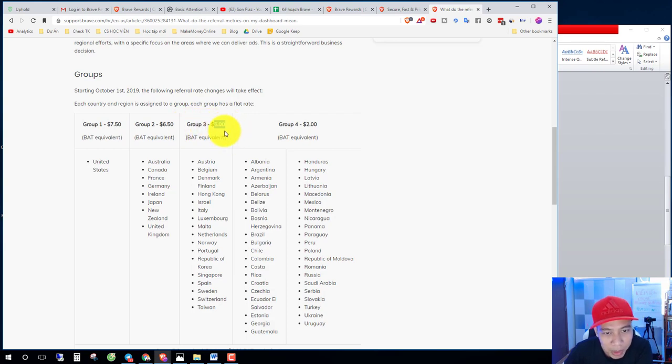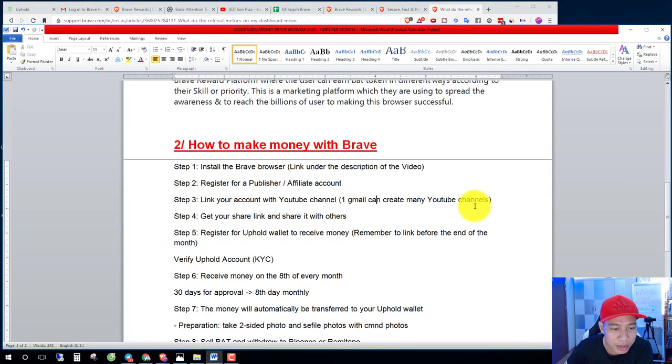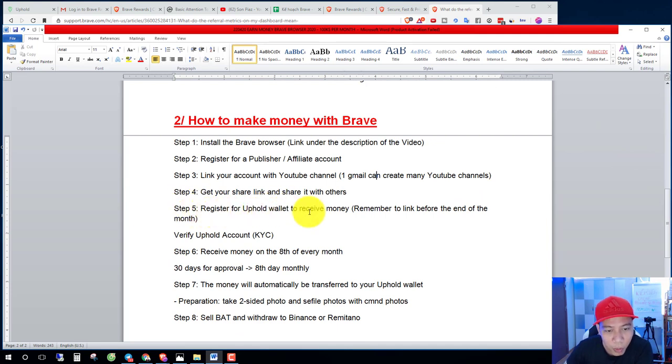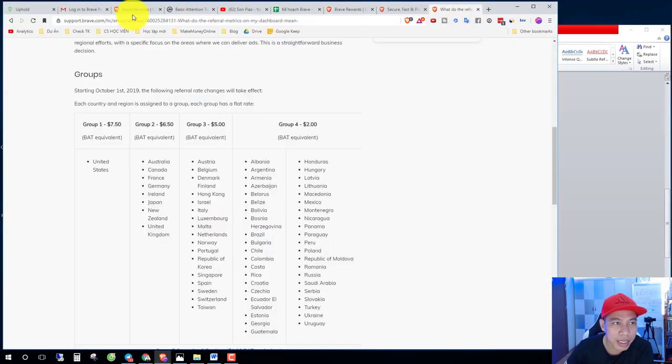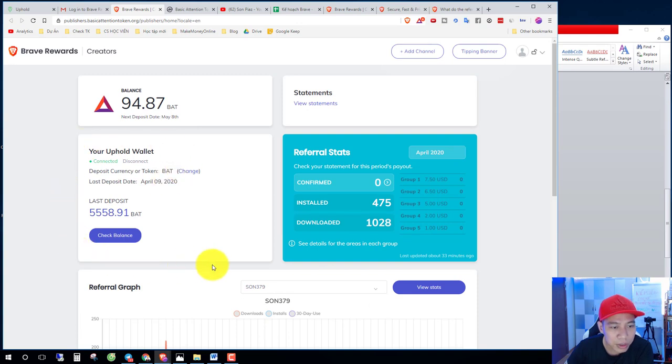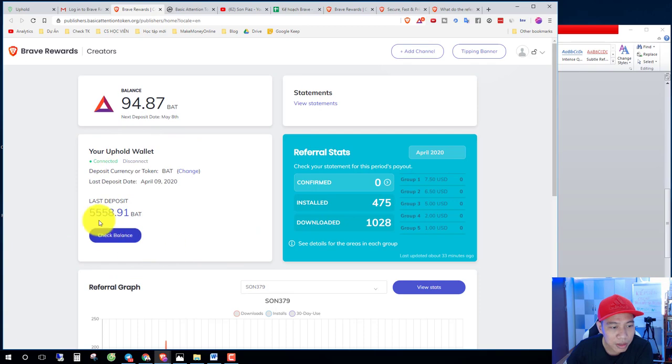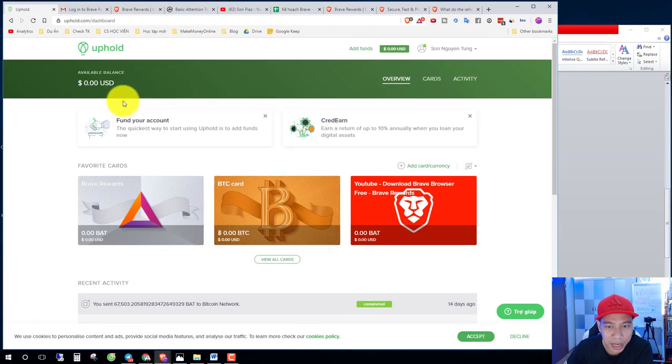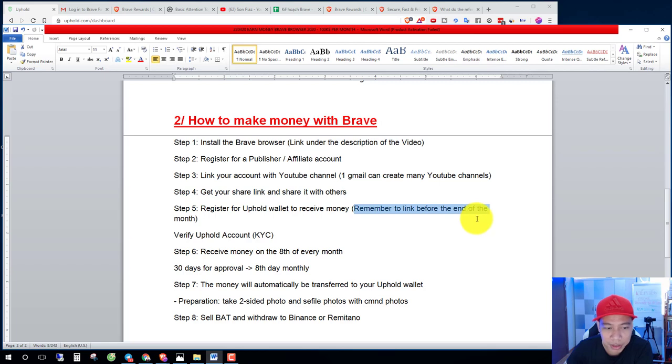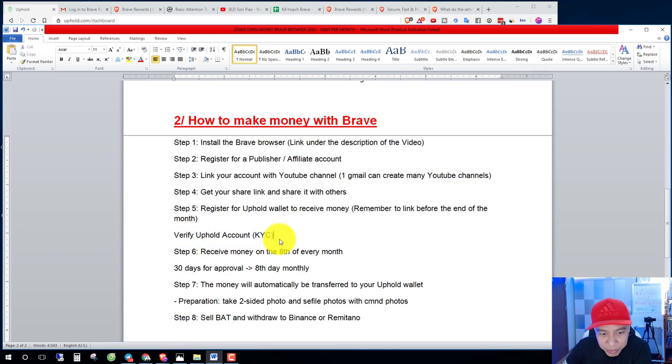Step five, you register for Uphold wallet to receive money. You can check this, click here and you connect with your Uphold account. Remember to link before the end of the month and you must verify Uphold account KYC.